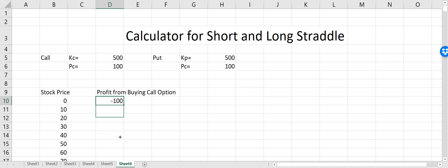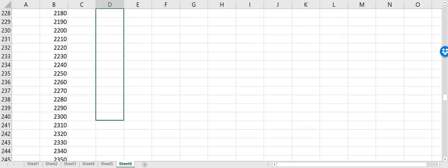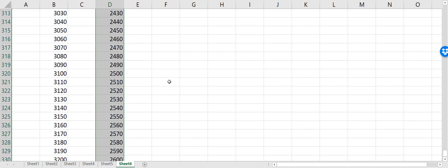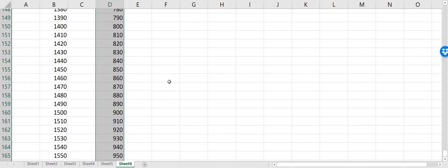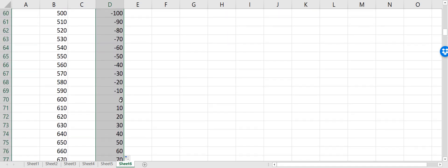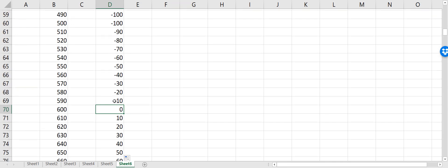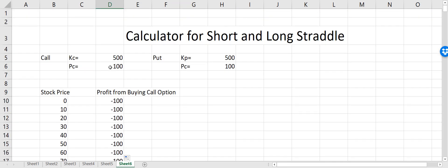Now you can see that I'm losing 100 dollars from the call option when the stock price is zero, and eventually I start to make profit when the stock price goes up. You can see that I have a break-even point at 600, because my strike price was 500 and I paid a premium of 100. This is the profit from buying the call option.